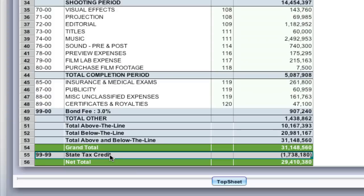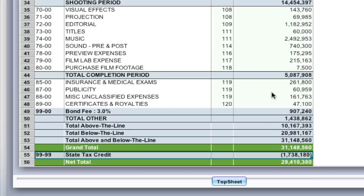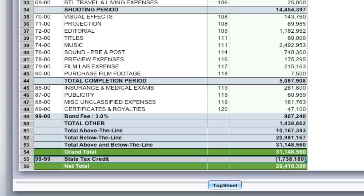Now the beauty of this is if you update your budget, everything gets updated automatically. We've got the $907,000 here and change and the $1,738,000 and change here. Let's say you have to update your budget. You've got more shoot days. It's a common thing.